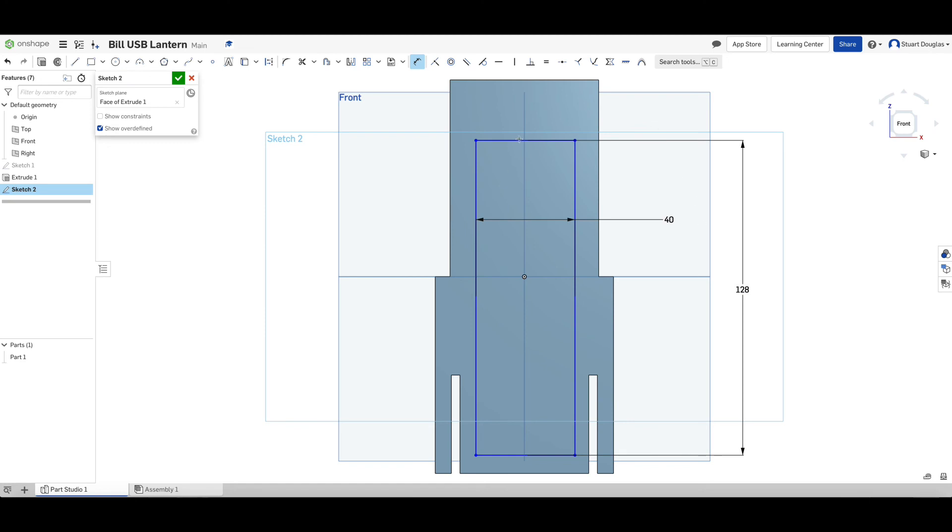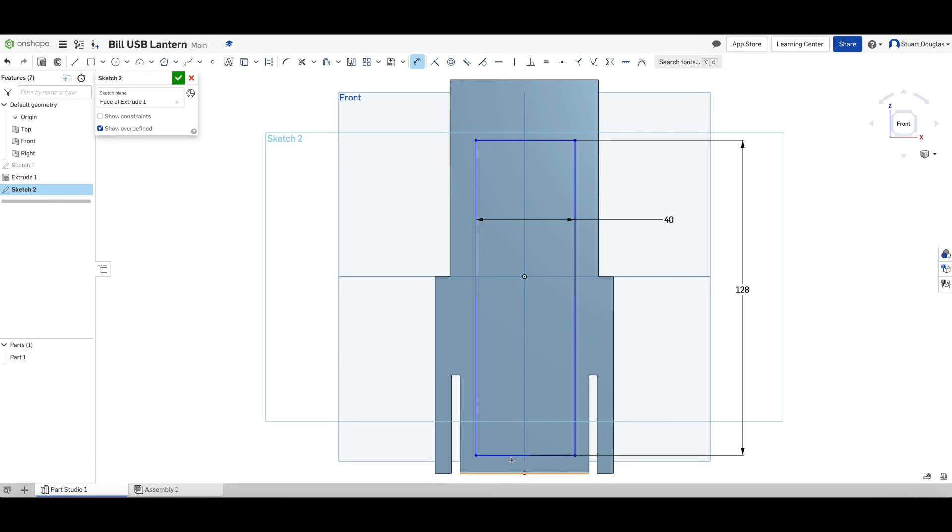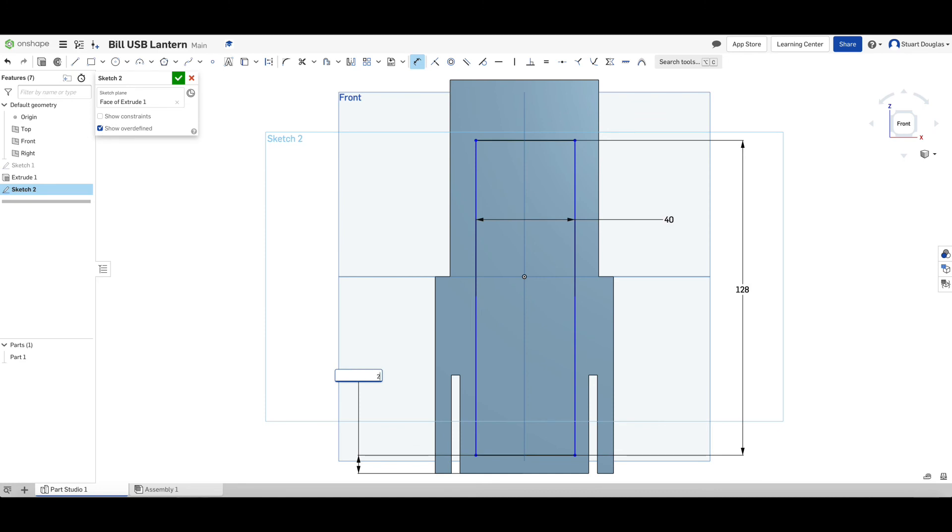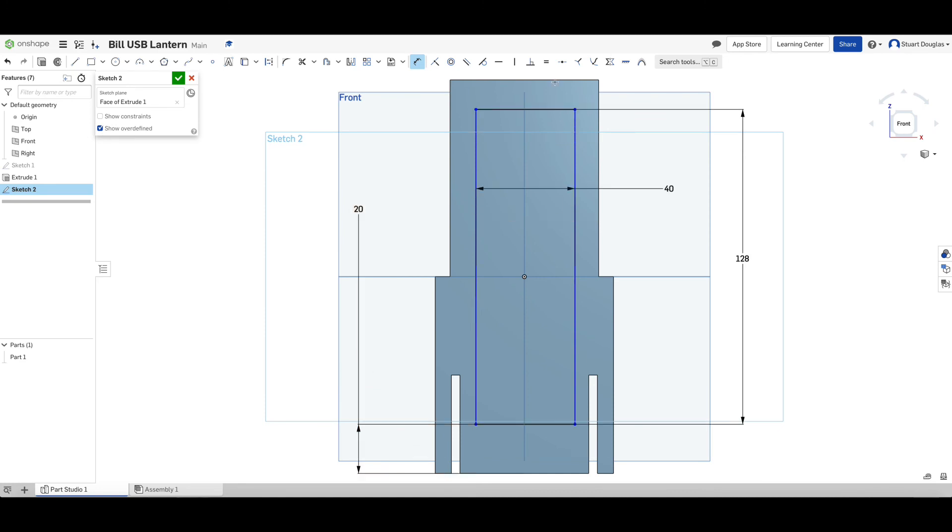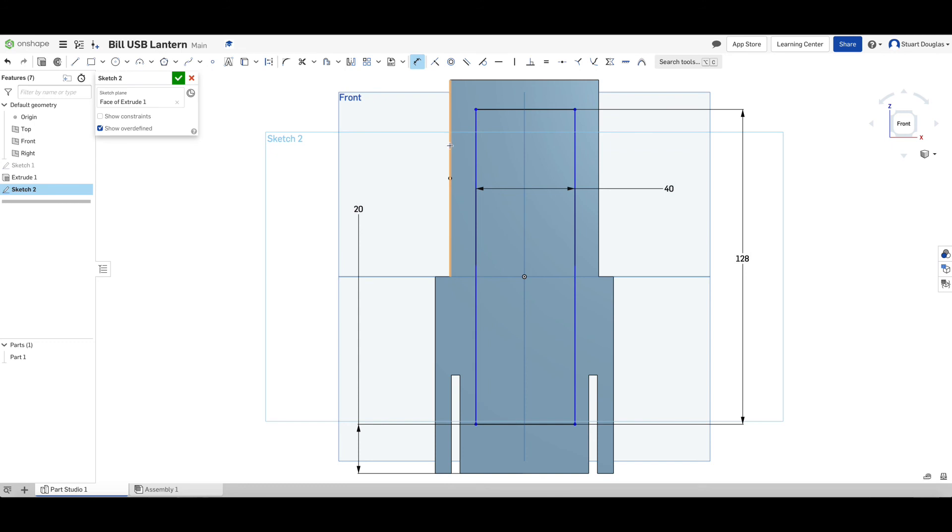However, this is now not in the middle. And what we need to do is ensure that our rectangle is in the correct place. To do that, the rectangle needs to be 20 from the bottom of our work to where the window is. So we select the bottom, the bottom of the rectangle and change that to be 20.